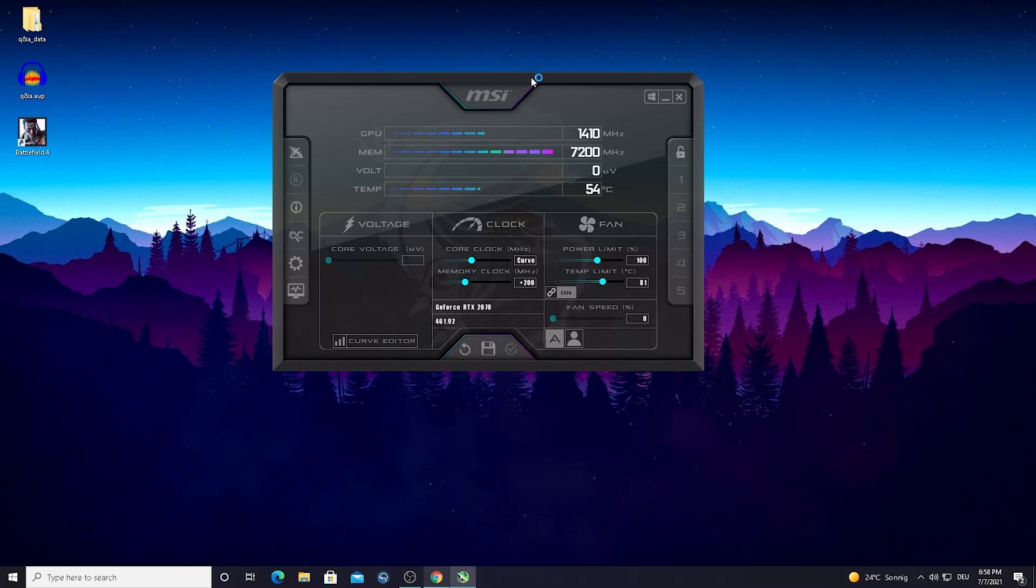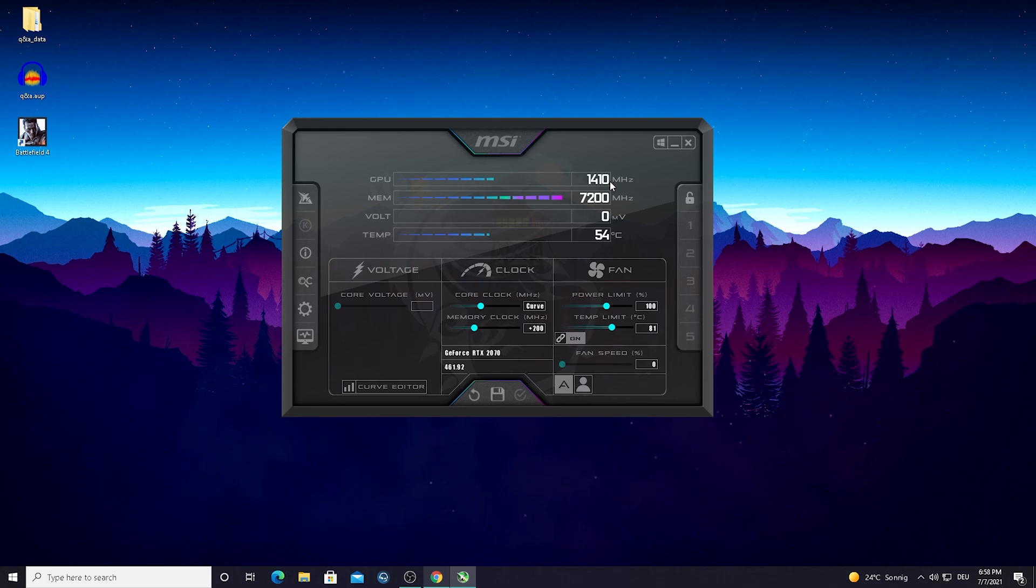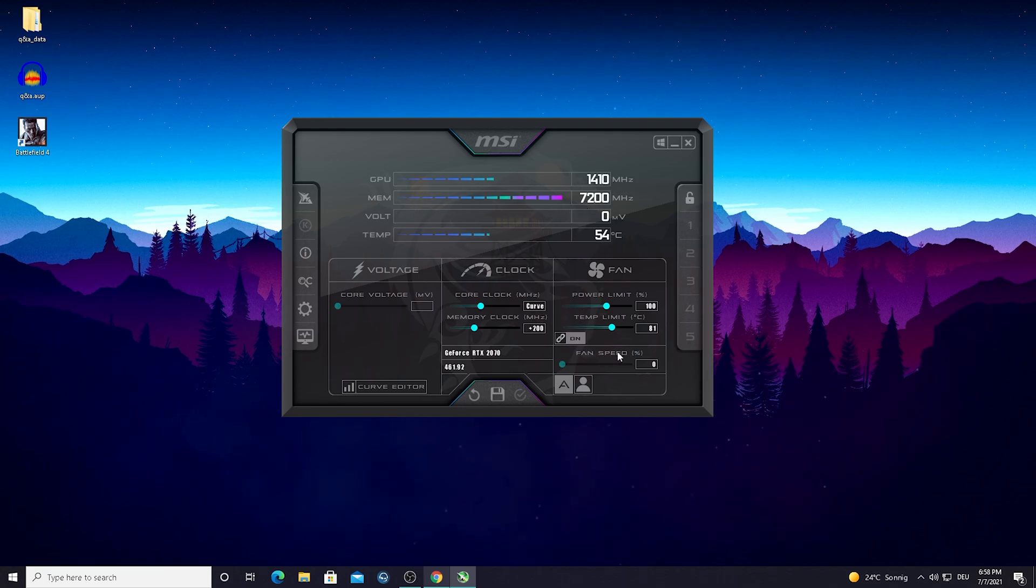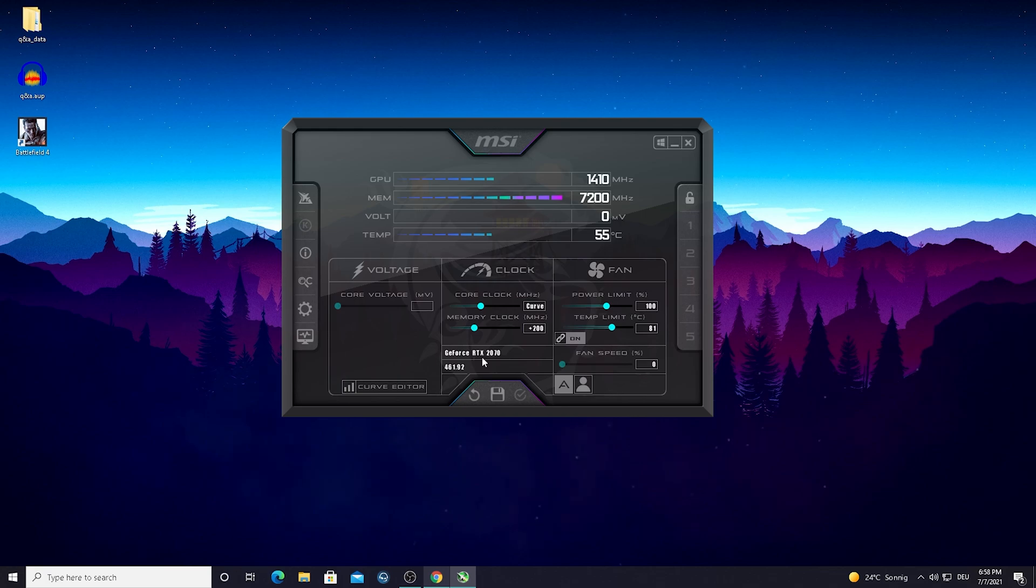As you can see, this new window is gonna pop up. What you can see here right now in this window is your megahertz of your GPU, your memory hertz, the temperature, the fan speed, literally everything. Which GPU you have, for me it's a GeForce RTX 2070 Gigabyte OC.